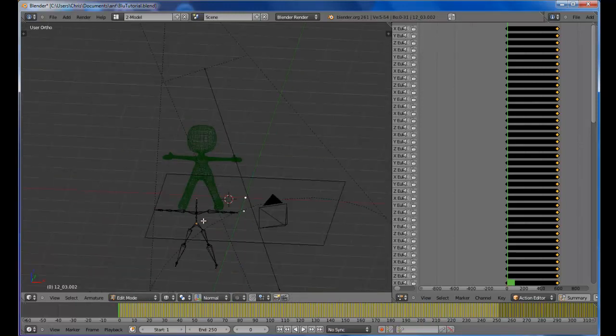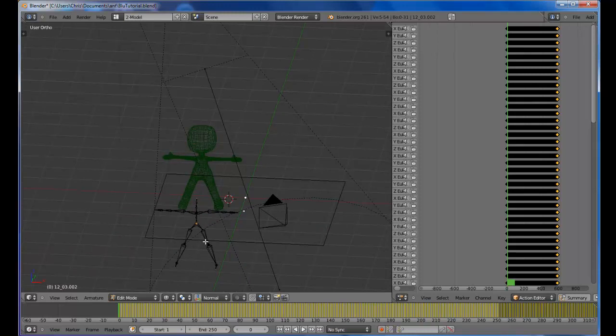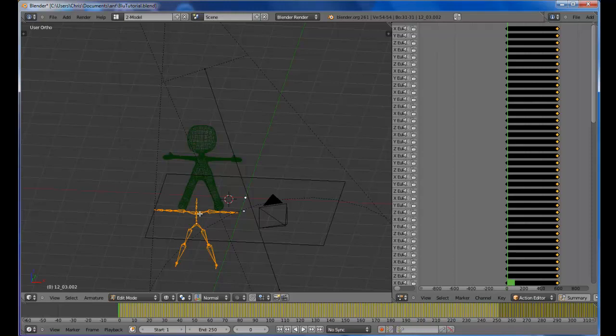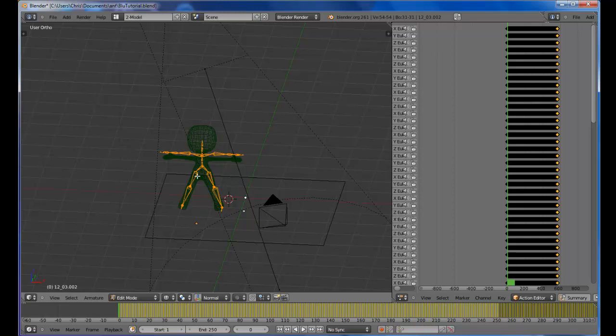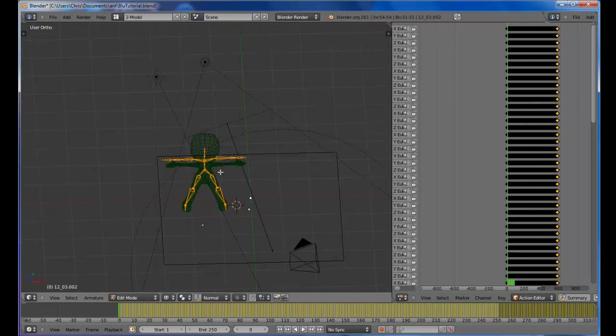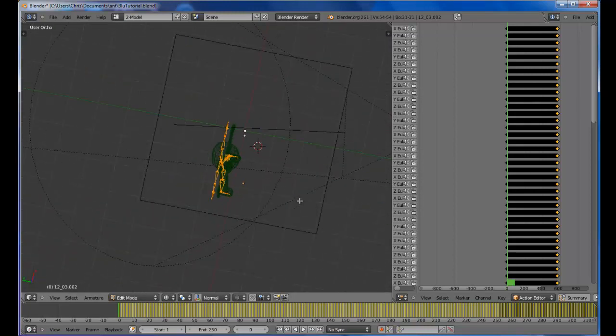We're going to want to match the bone placement with the character, basically putting the bones inside of him. I just hit A, select them all, G to grab, and left click. Just stick them there.